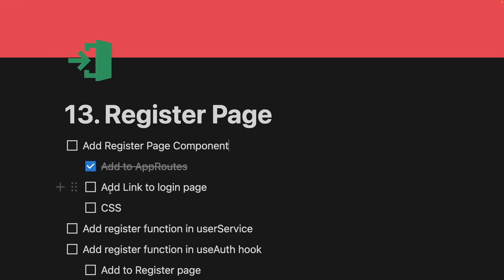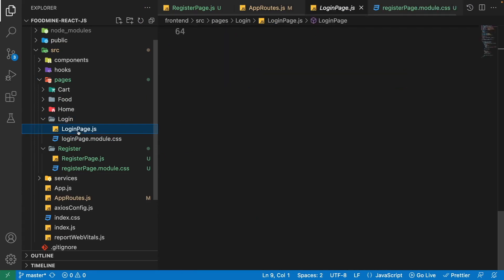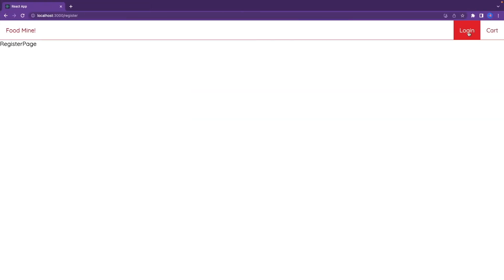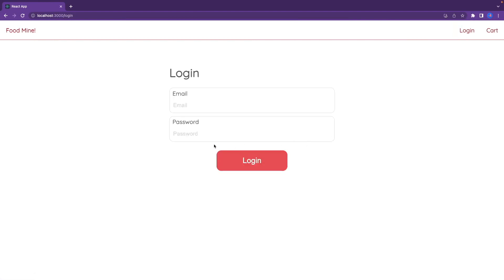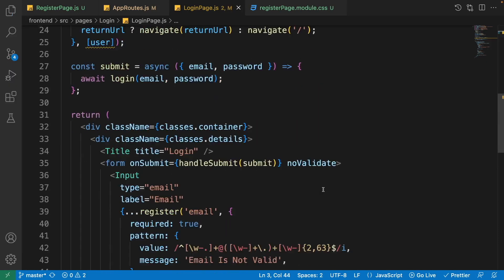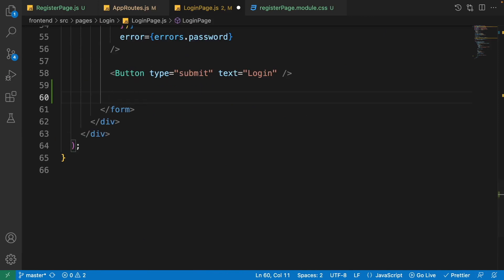Now let's add its link to the login page. Go to pages > login > login-page.js. After the button, I want to add a link to the register page — not a separate link, but text saying 'New user?' with a link to register. First, add Link from react-router-dom, then after the button write the corresponding JSX for the link.